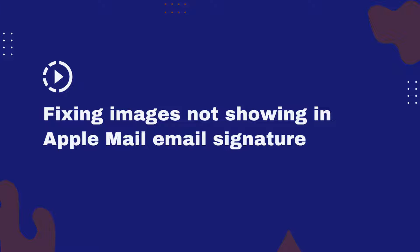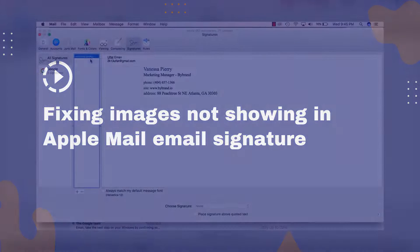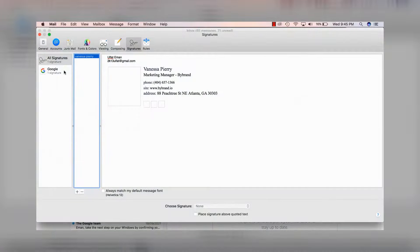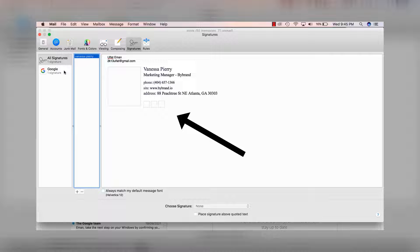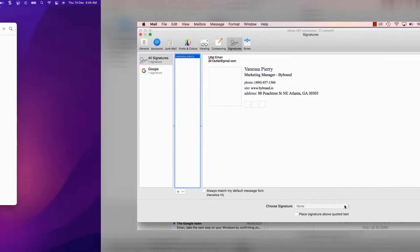In this video, we'll walk you through the steps to fix images not showing in your Apple Mail email signature. We'll discuss possible reasons for this issue and provide solutions for each.